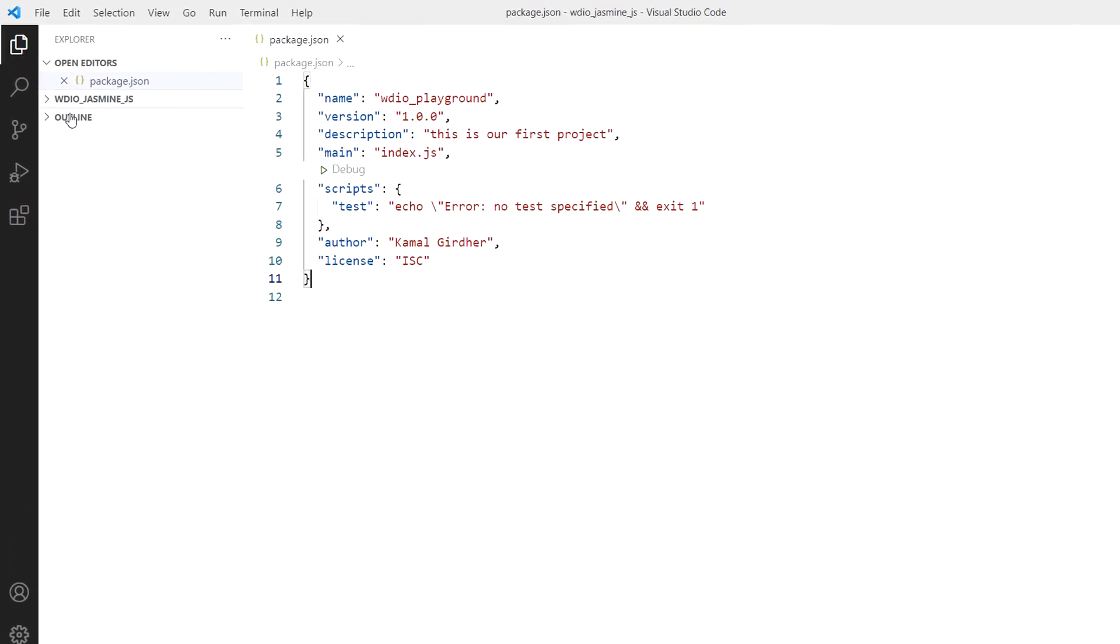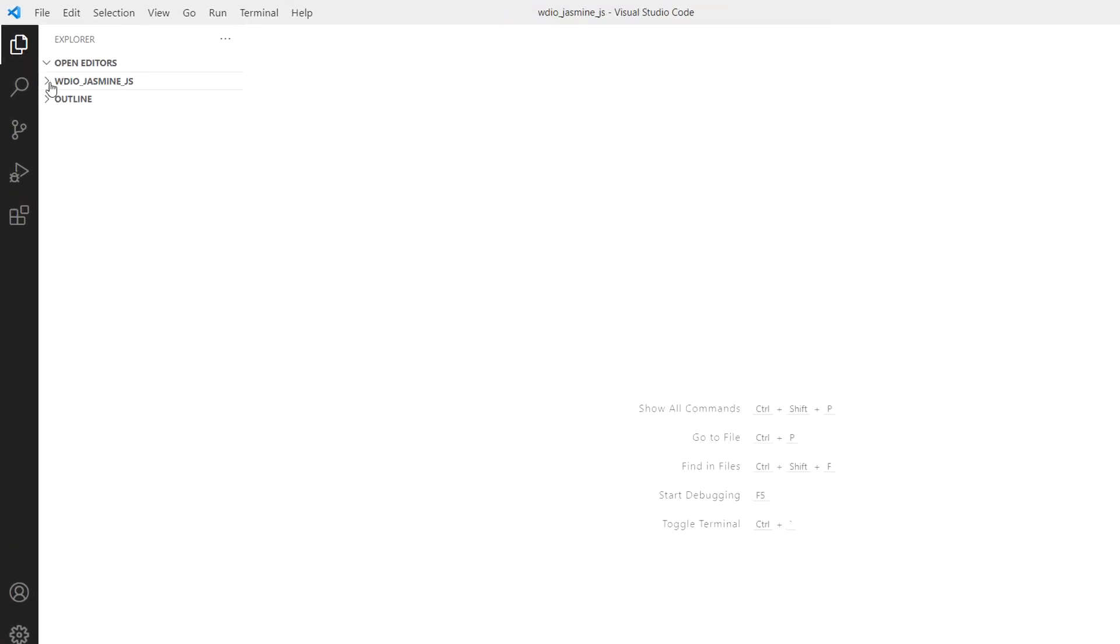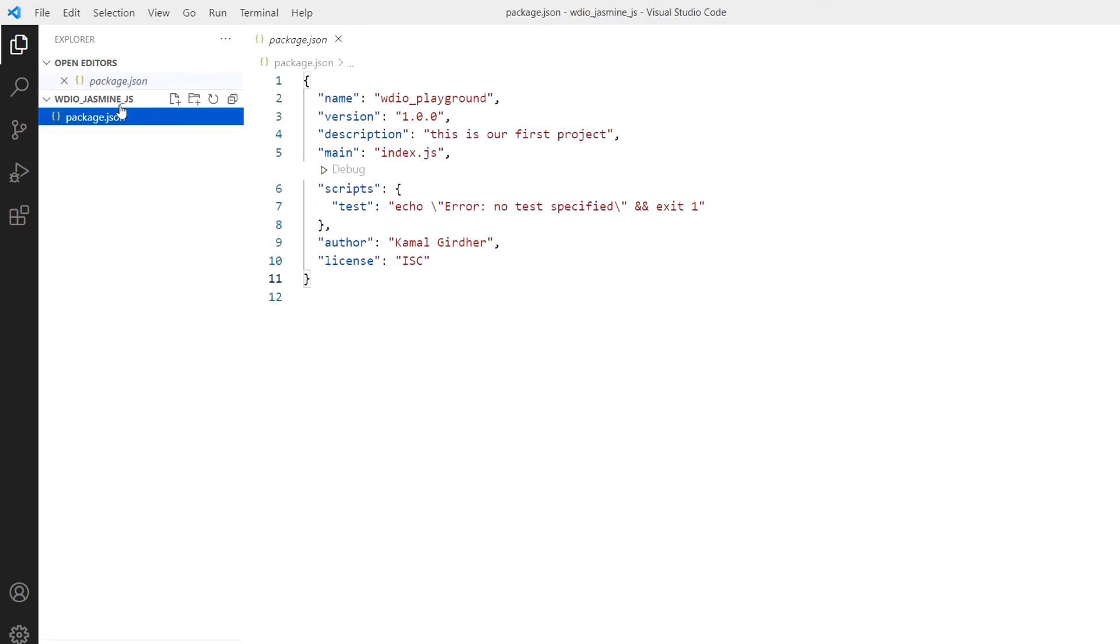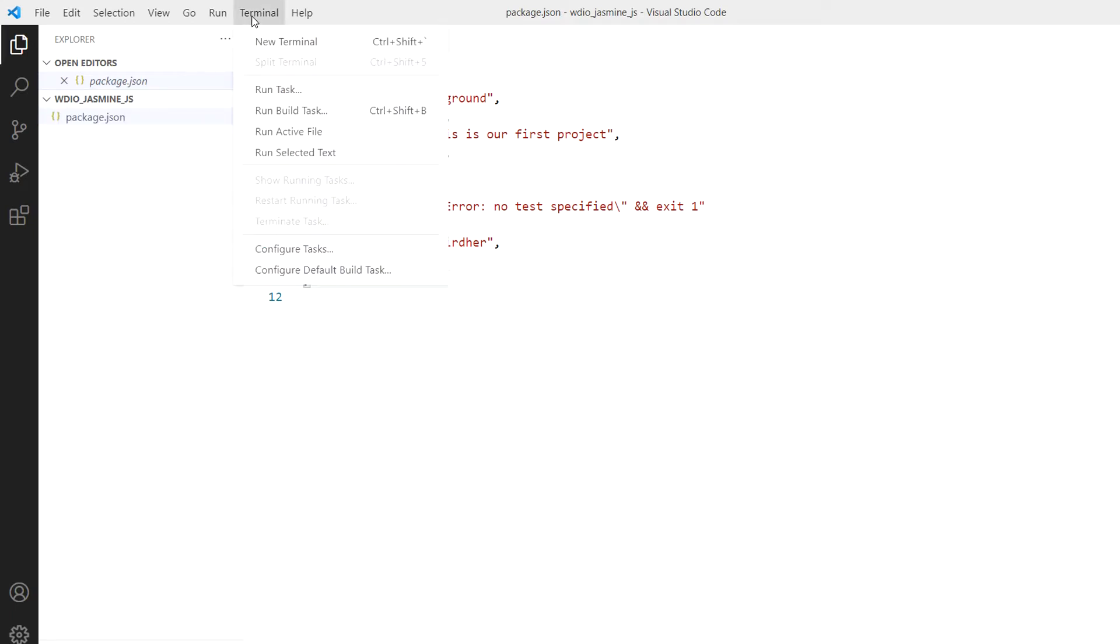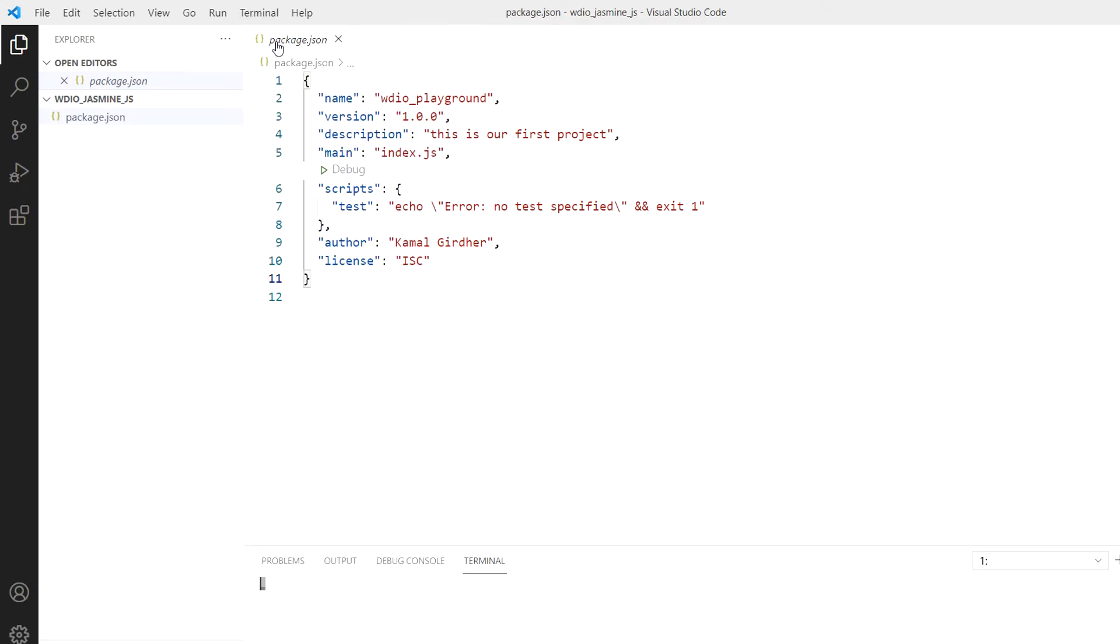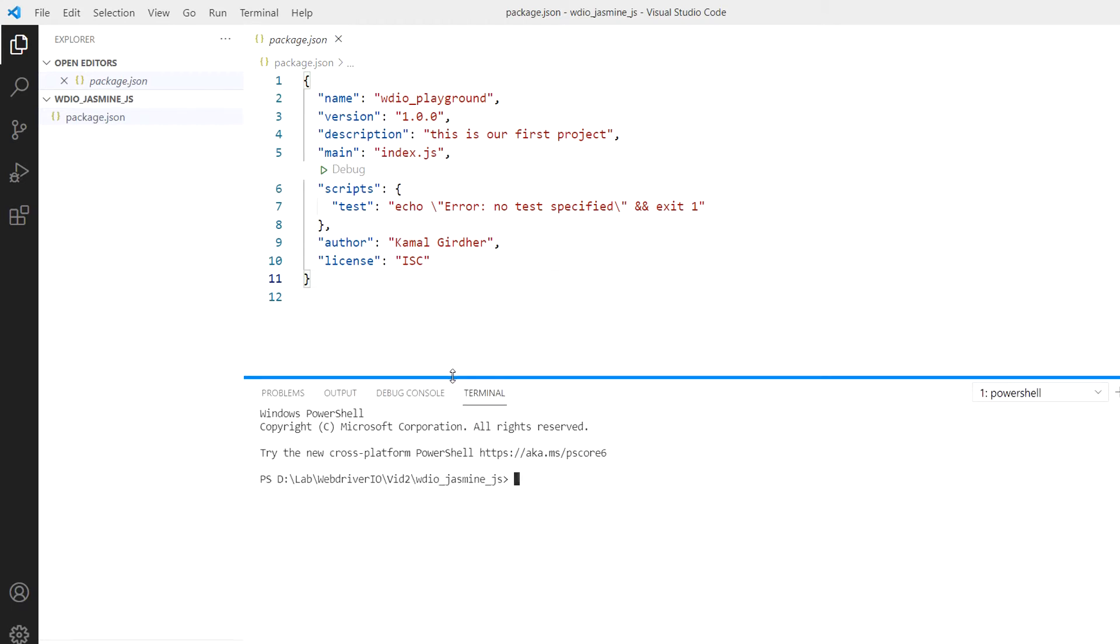In the last video we saw how to create the package.json file. Now we have this package.json in our WebDriverIO jasmine_js folder. I'm opening the terminal, and we're going to install WebDriverIO CLI, the command line interface.